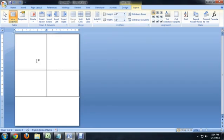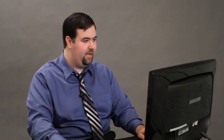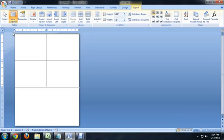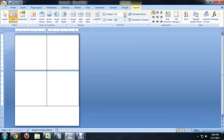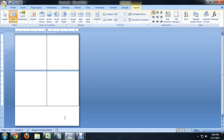Unfortunately, that did not do exactly what I wanted to do because I didn't have the full table selected. So it's very important to keep in mind if you don't have the full table selected, it's only going to change the cell that you're in. So we're going to undo that and come up to this little move cursor and select the whole table and change the entire table to 4.3. All right.